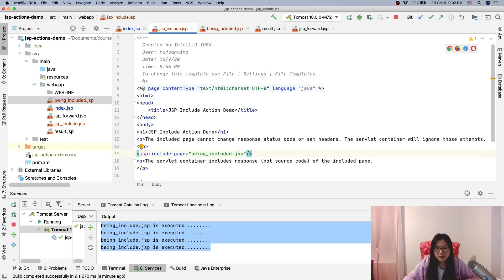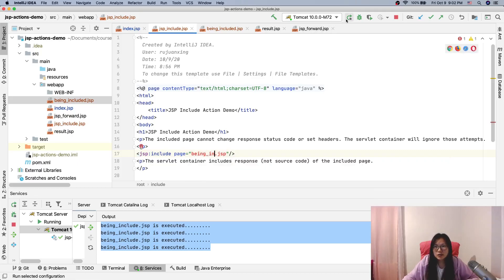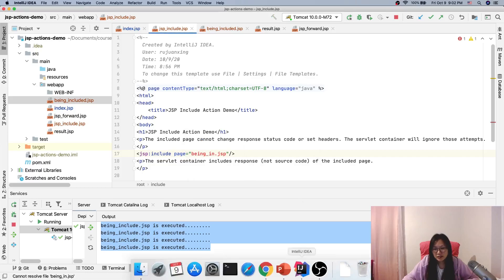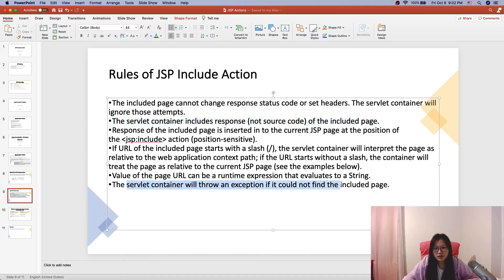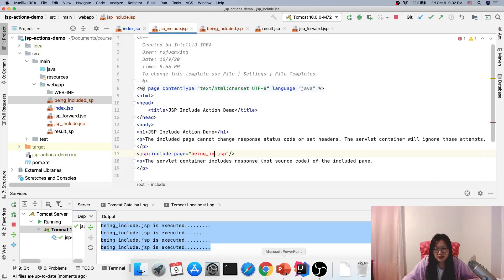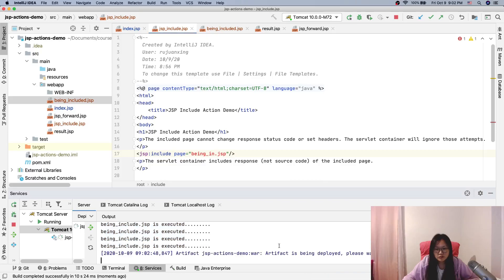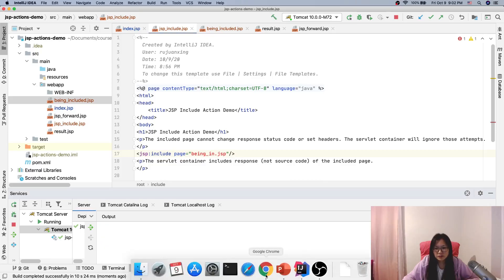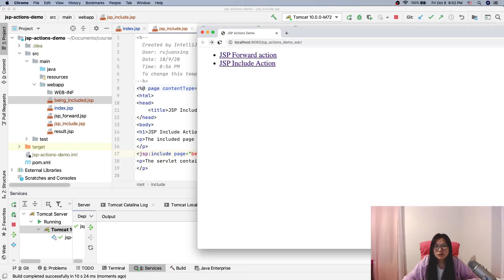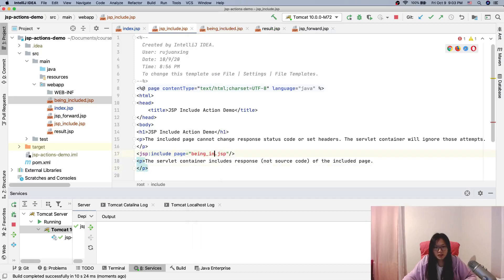Now, suppose this page doesn't exist. Based on our theory, we should see an error — it should throw an exception. Now after redeploying, go back, refresh, and click the link. You will see 'GSP not found'. That confirms our theory is correct.